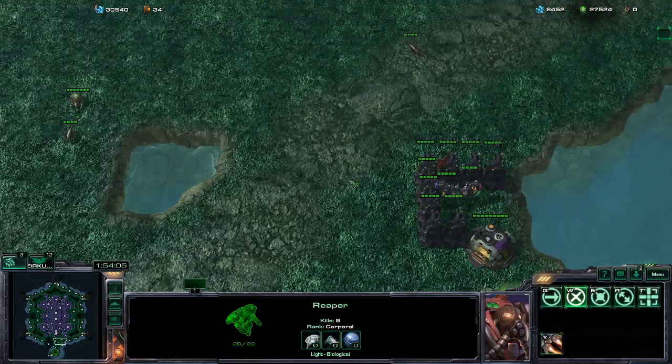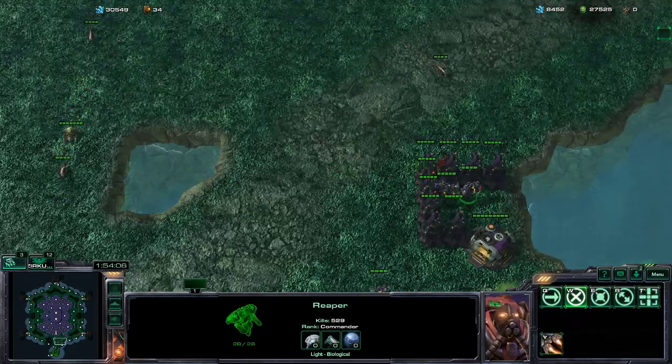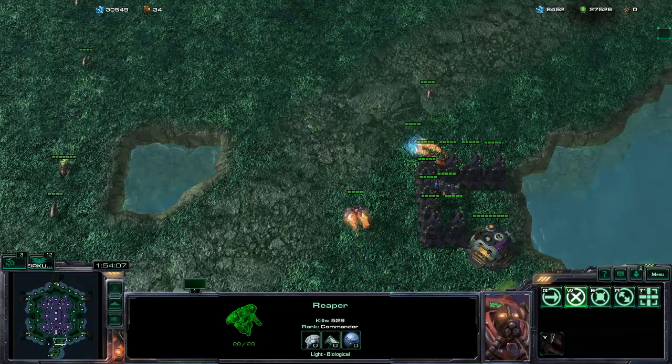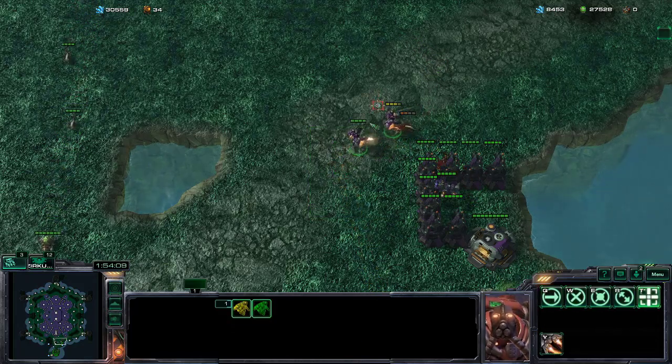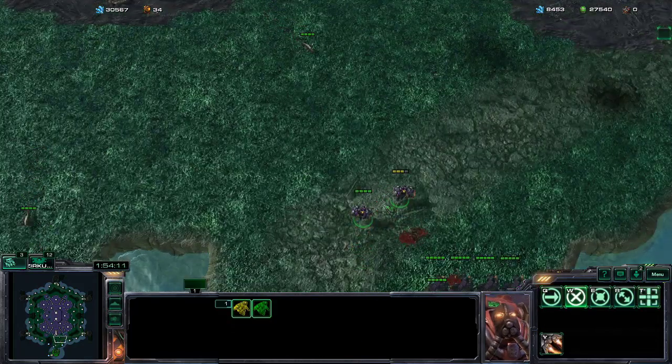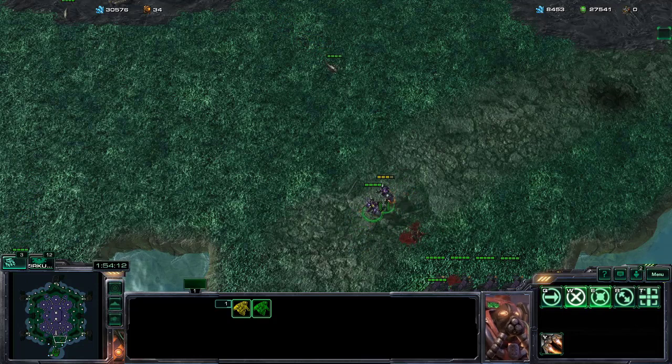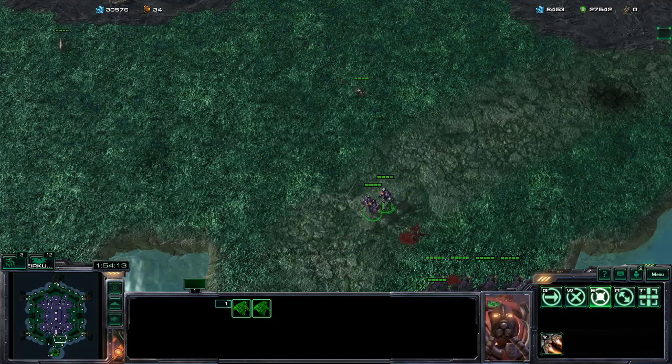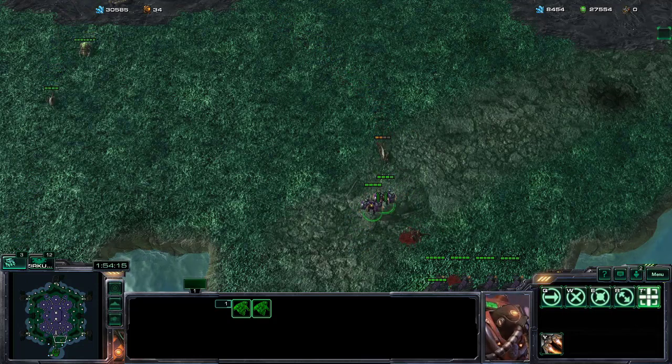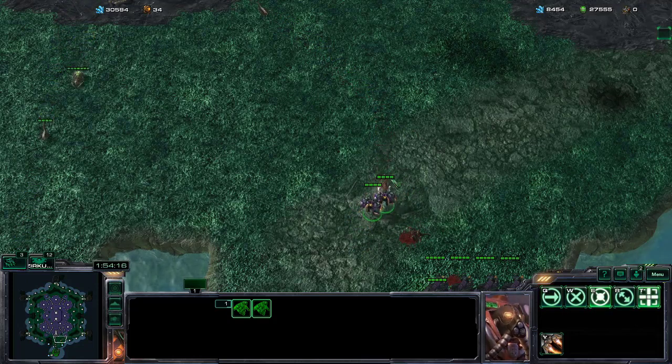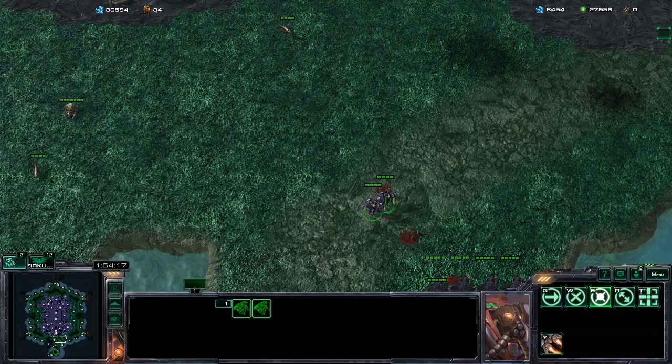And if you have two reapers, you can kill one zergling. Now let's wait for the zerglings to respawn. Make sure our reapers are holding position. And you can see two reapers can kill a zergling before it attacks the reaper actually.